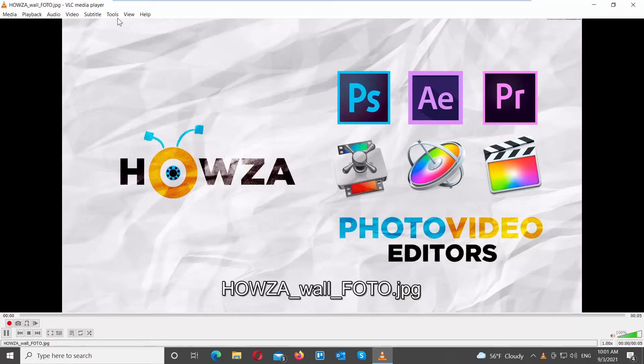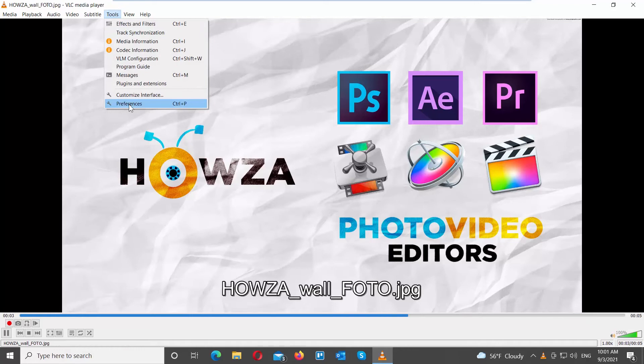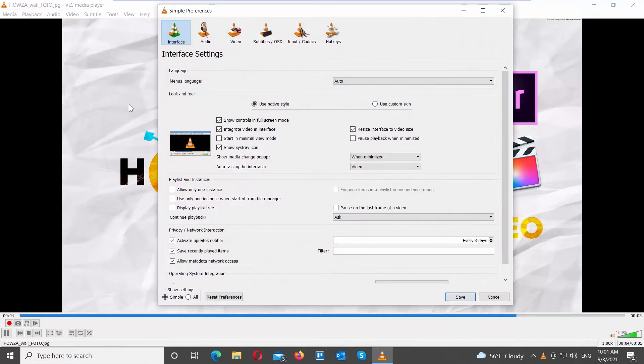Click on Tools at the top menu bar. Choose Preferences from the list. A new window will open.